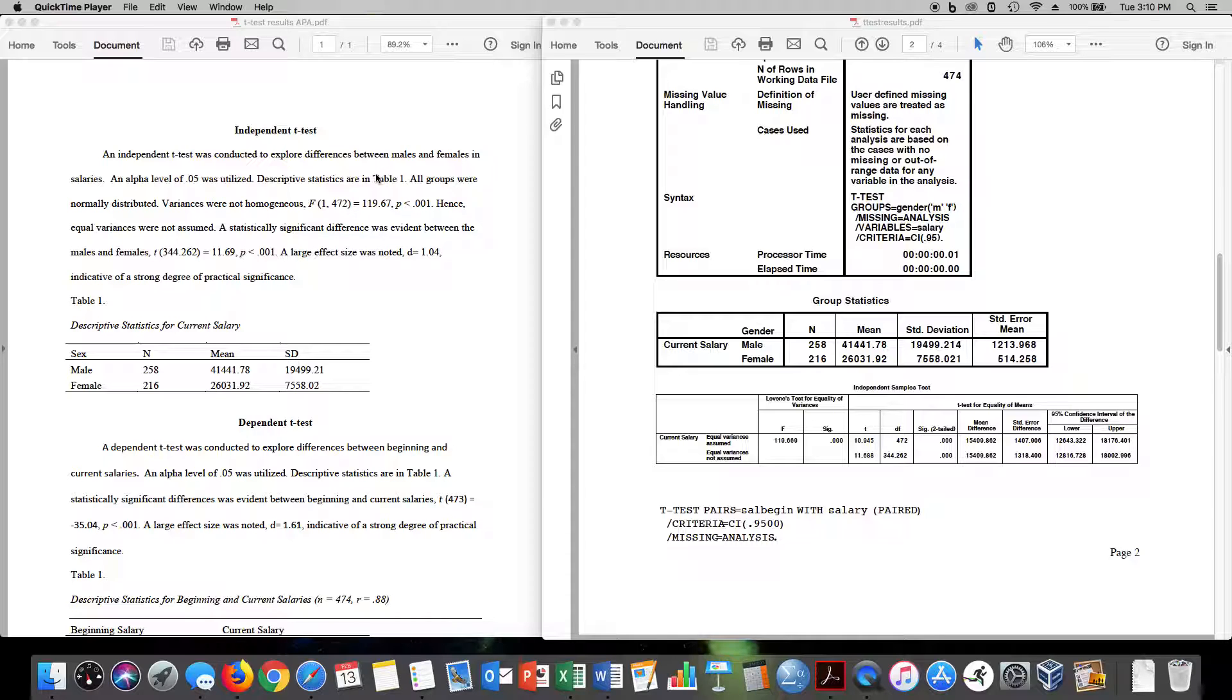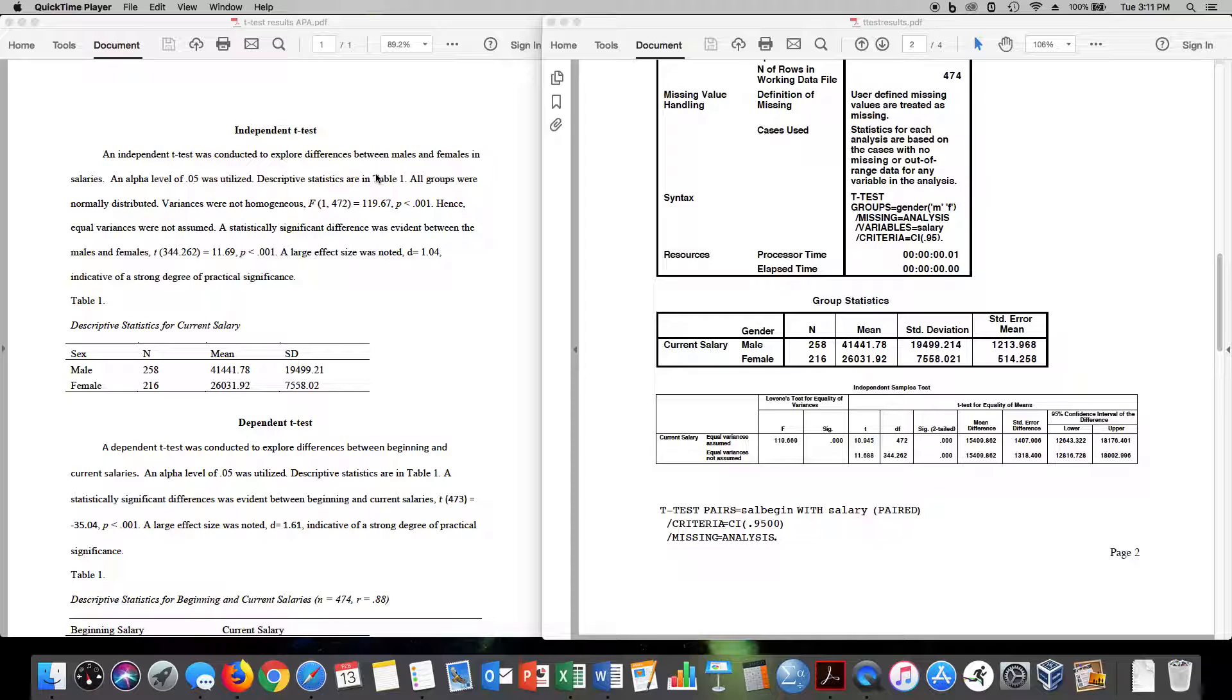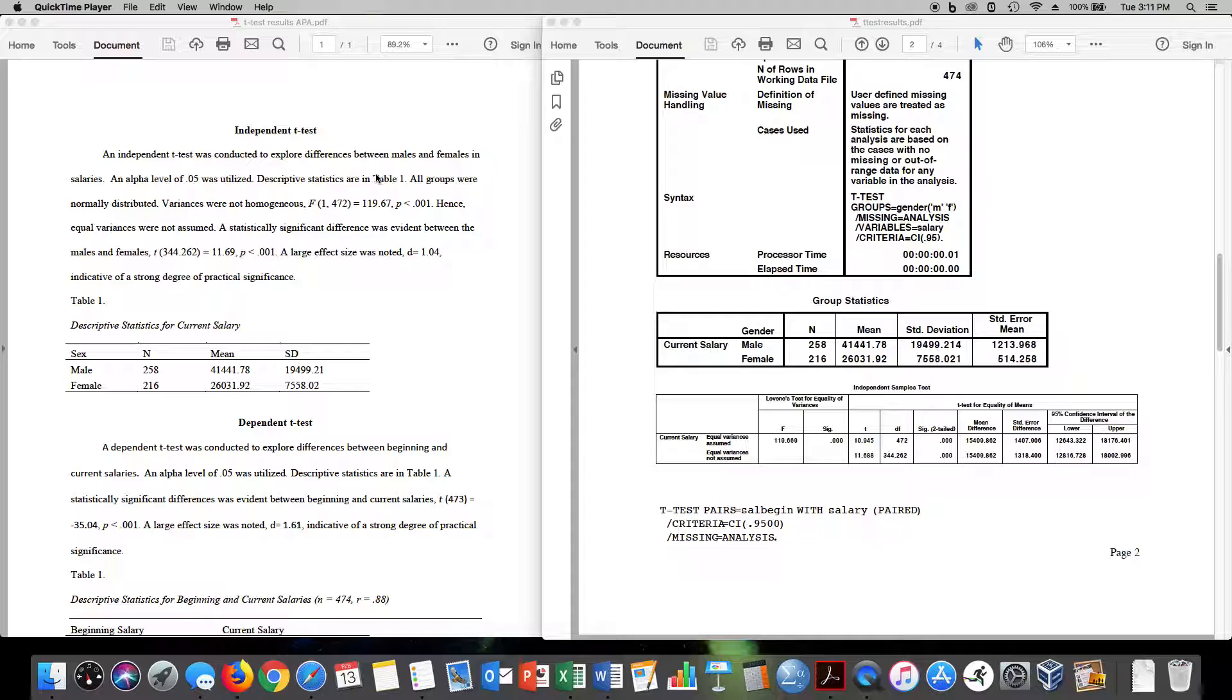So then I want to make sure that my groups are normally distributed and that my variances are homogeneous. That is an assumption. Those are rules that you need to meet in order to run a t-test. And so you would actually run and look at either QQ plots or box plots to ascertain whether your variables are normally distributed. But when you do run the t-test,